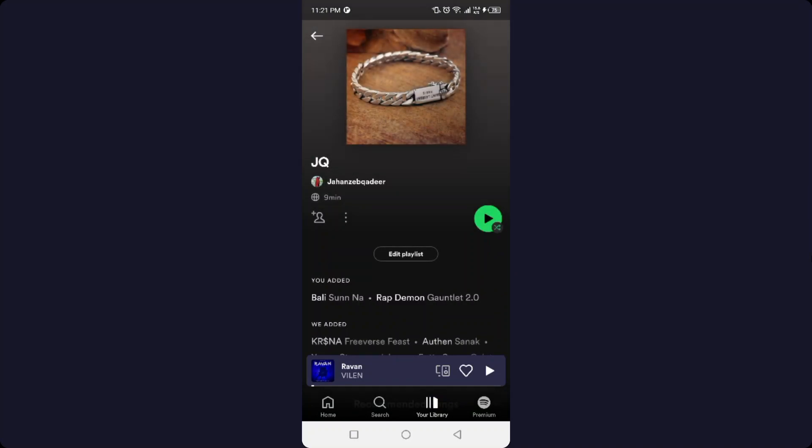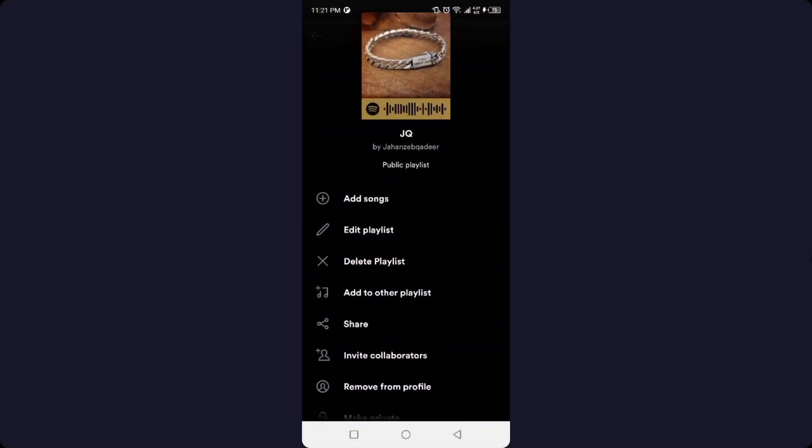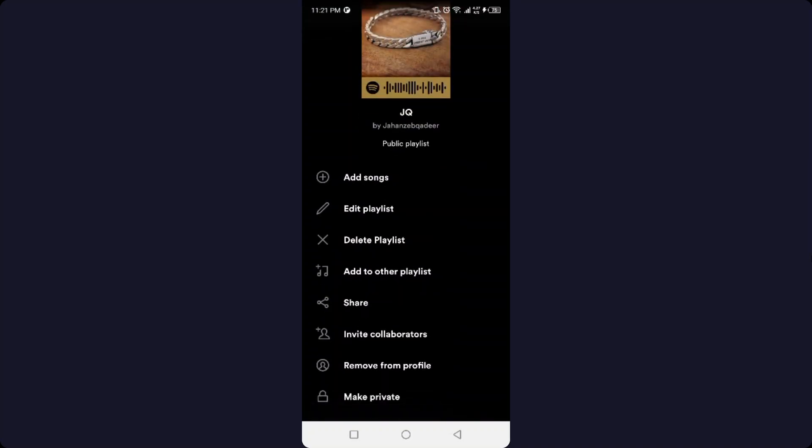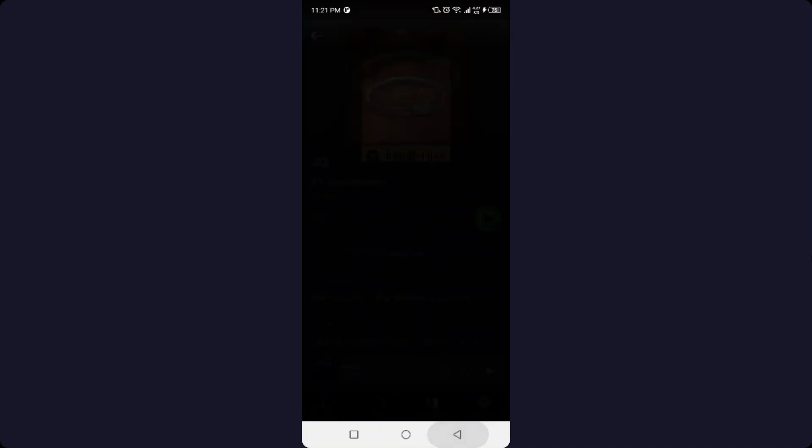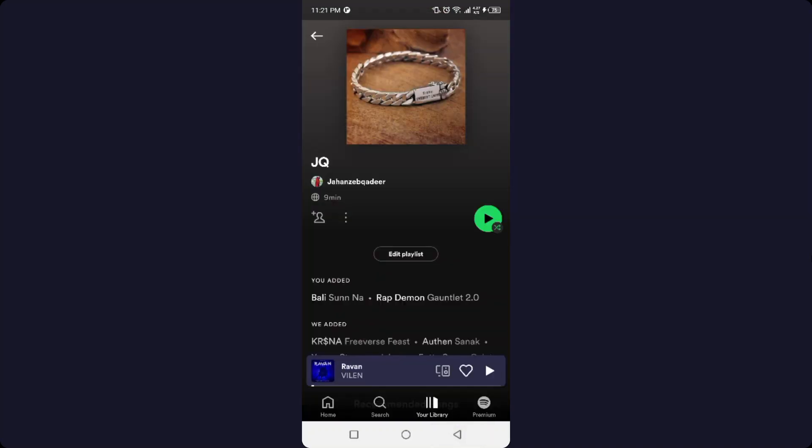You can see that there is no option to download. Let me show you - because I do not have the premium. Once you have premium, you will have the option of download with the three dots. Once you click on that, you can simply download any playlist on Spotify. So this is the process by which you can download playlists on Spotify.